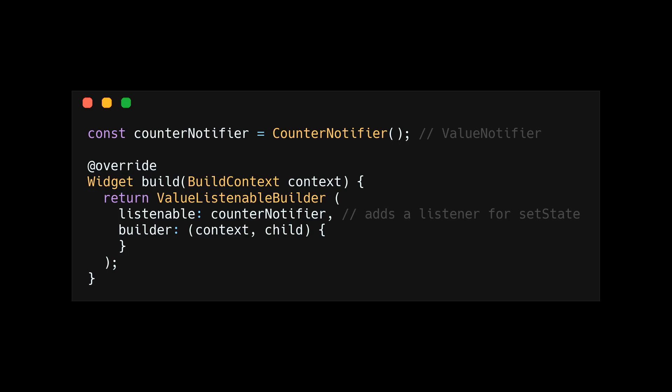So anytime the value changes in the value notifier, that will trigger a set state for the builder to make sure the UI rebuilds.